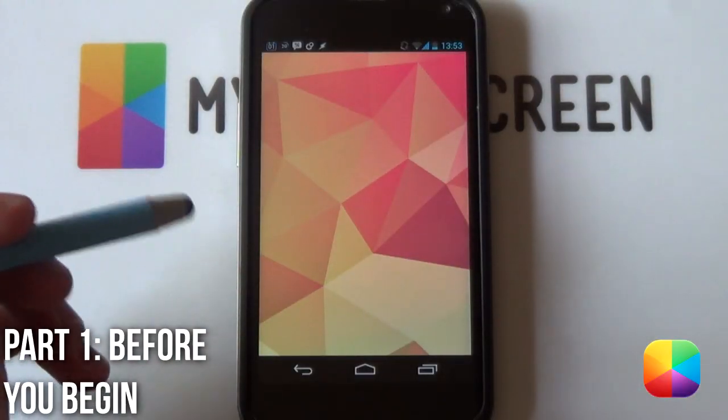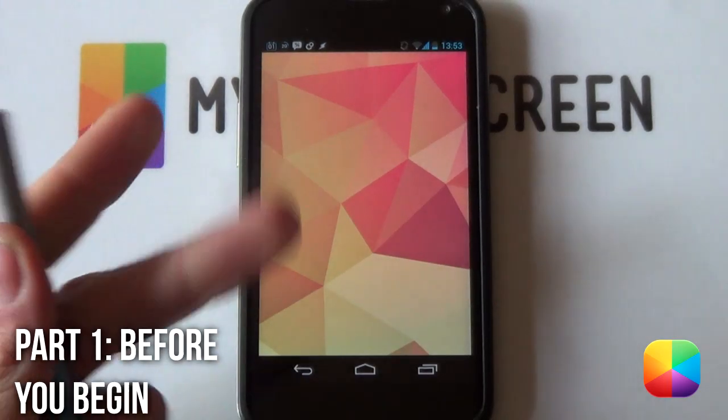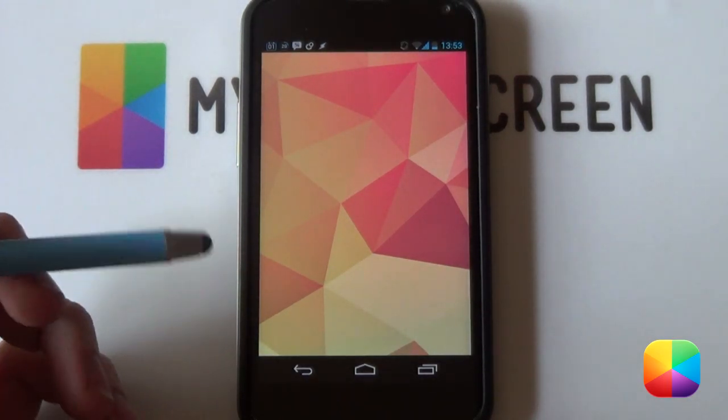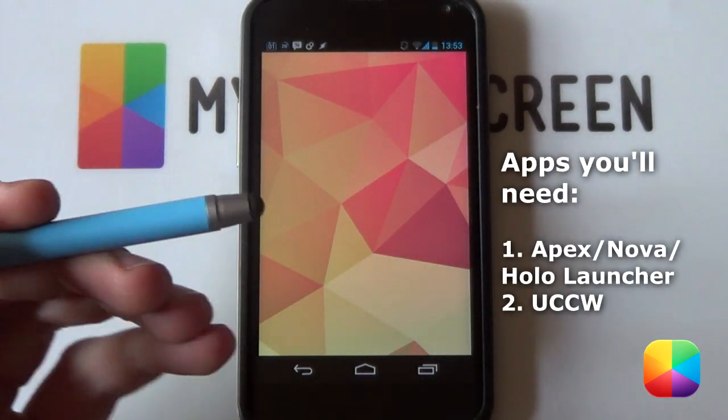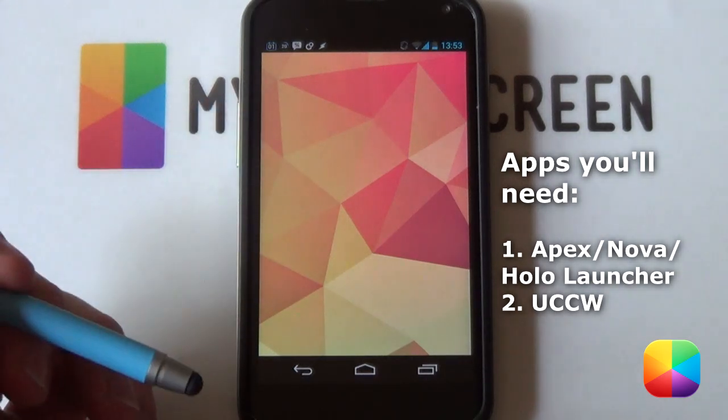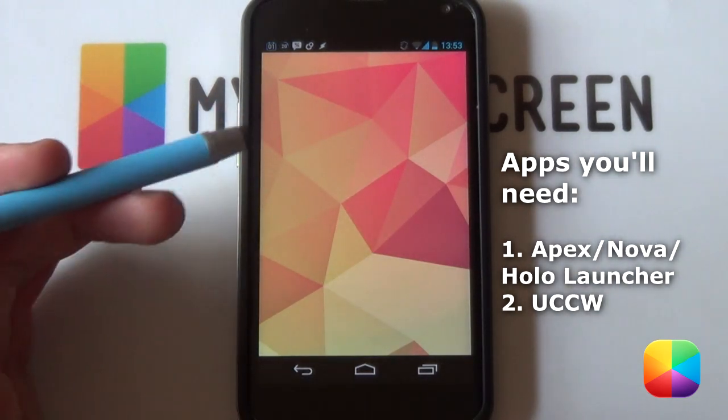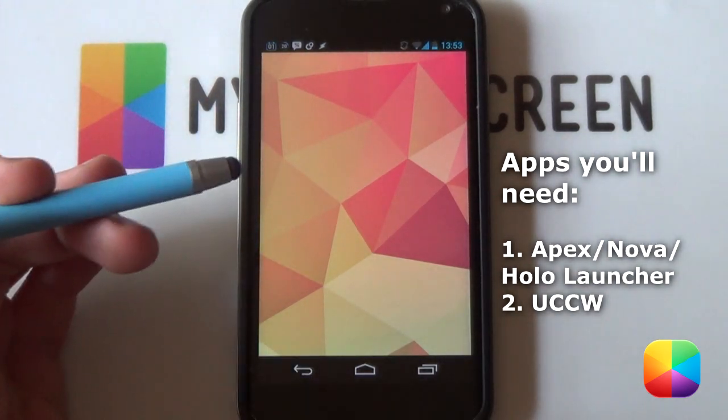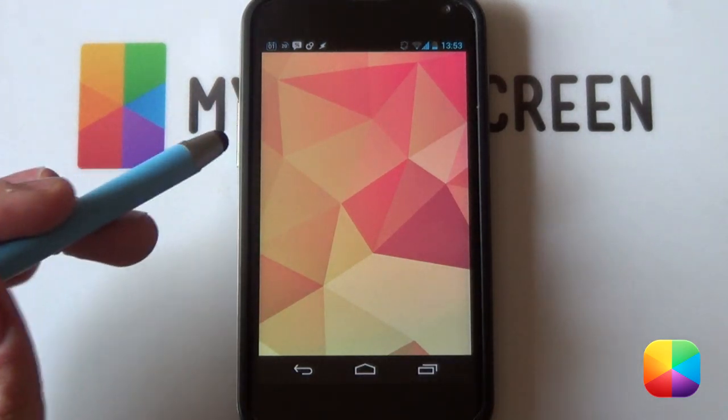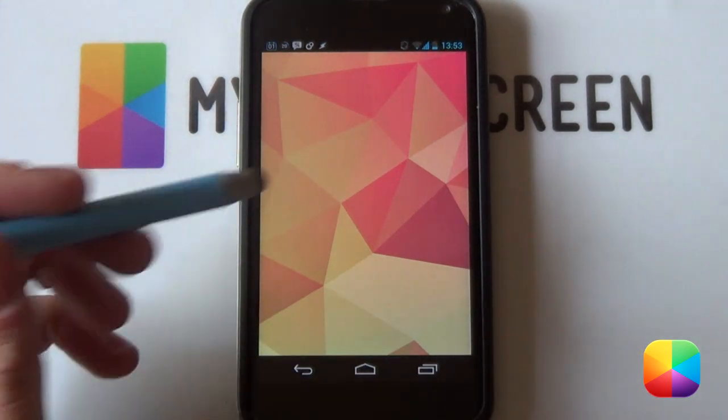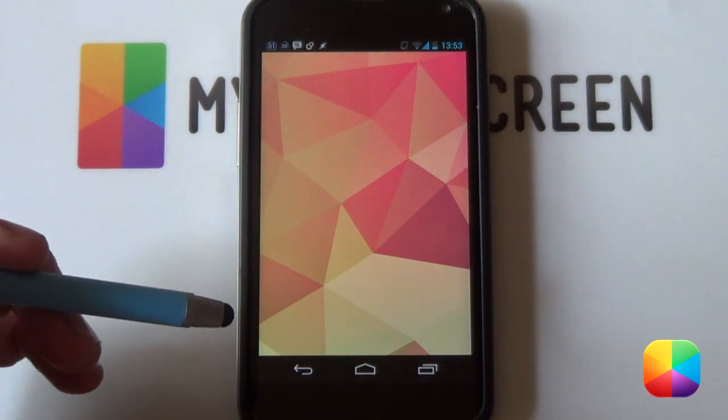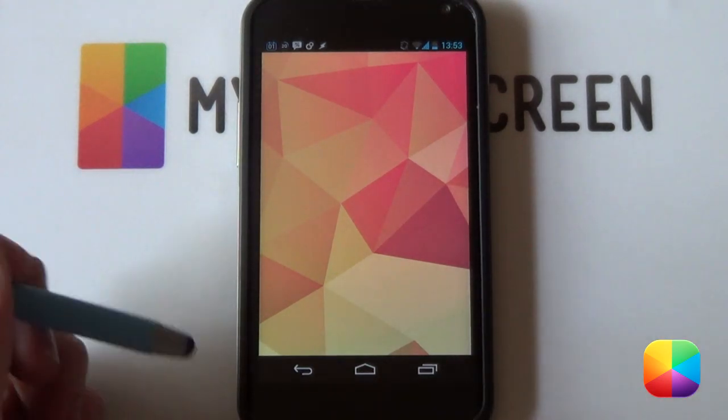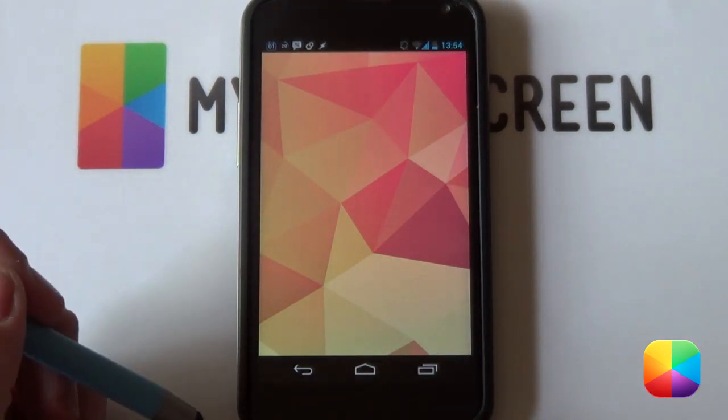Before you begin this very simple setup, there are only two apps that you need in order to complete it. You'll be needing UCCW for that little sidebar over there as well as a launcher such as Nova Launcher, Apex Launcher, SS Launcher, or Holo Launcher for all those Gingerbread users out there. Let us begin with setting up our launcher.